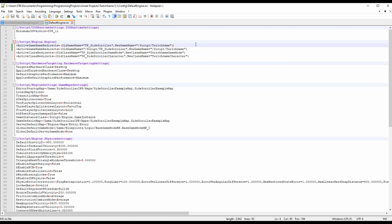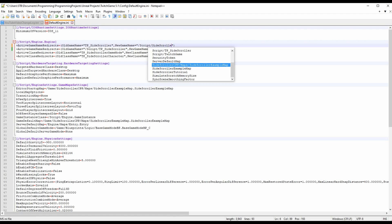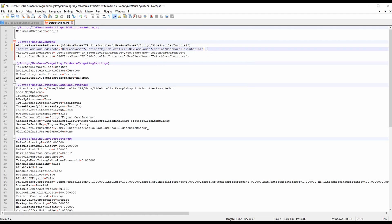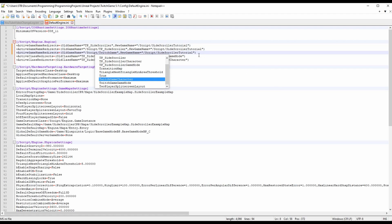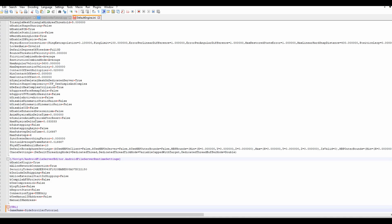In DefaultEngine.ini we have the Script/Engine.Engine section, and we need to redirect our game to understand the new modules and new name we're using. You'll see there are two entries — one for the side scroller going to TwitchGame and one for Script/SideScroller going to TwitchGame. We need to change them to point to SideScrollerTutorial, and we also need to add a new ActiveGameNameRedirector entry where the old name section has TwitchGame and the new name section has SideScrollerTutorial. Additionally, scroll to the bottom of this file and add a new [URL] section, setting GameName equal to SideScrollerTutorial.